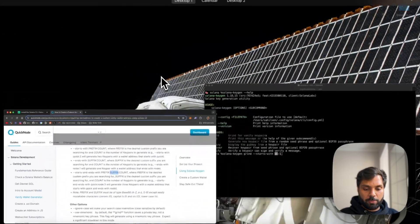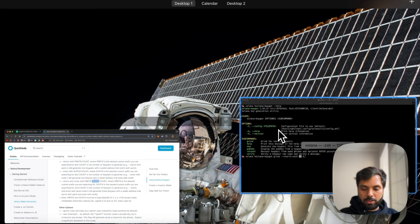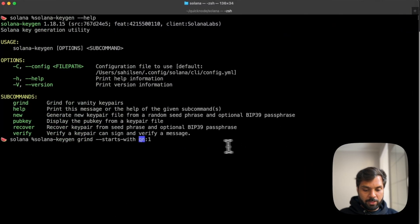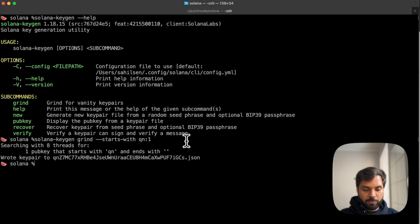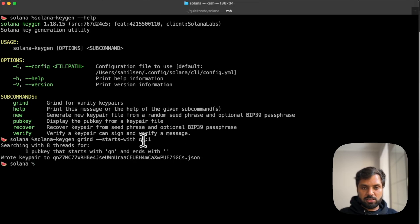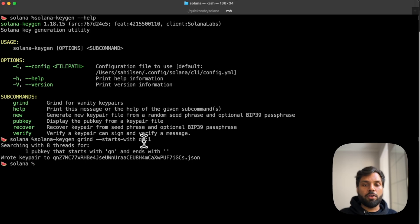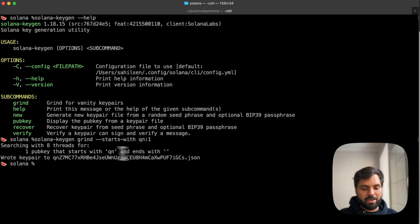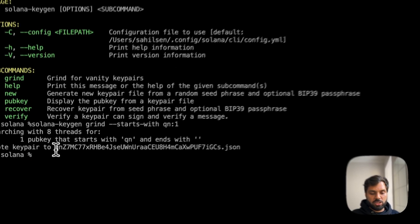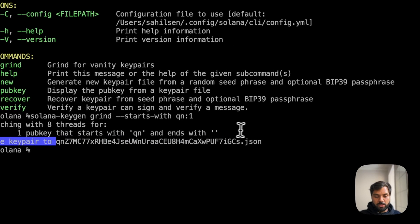So going back to our terminal, let's run this command. What solana-keygen will do is it will search for key pairs and try to find a match if that particular character already exists or not. And if not, it will just generate a new JSON file.